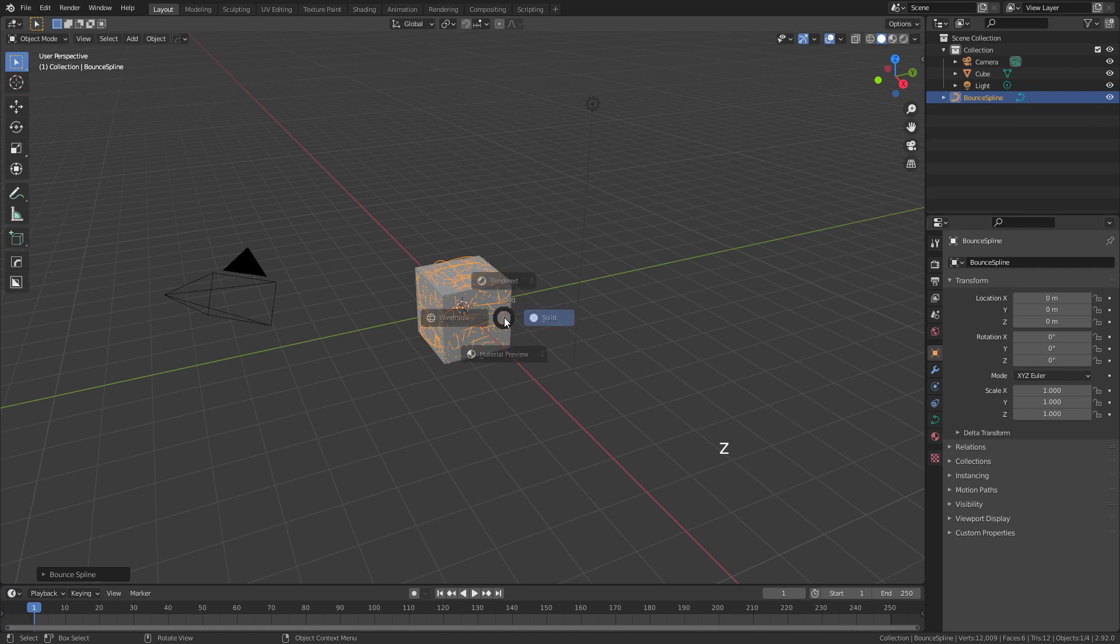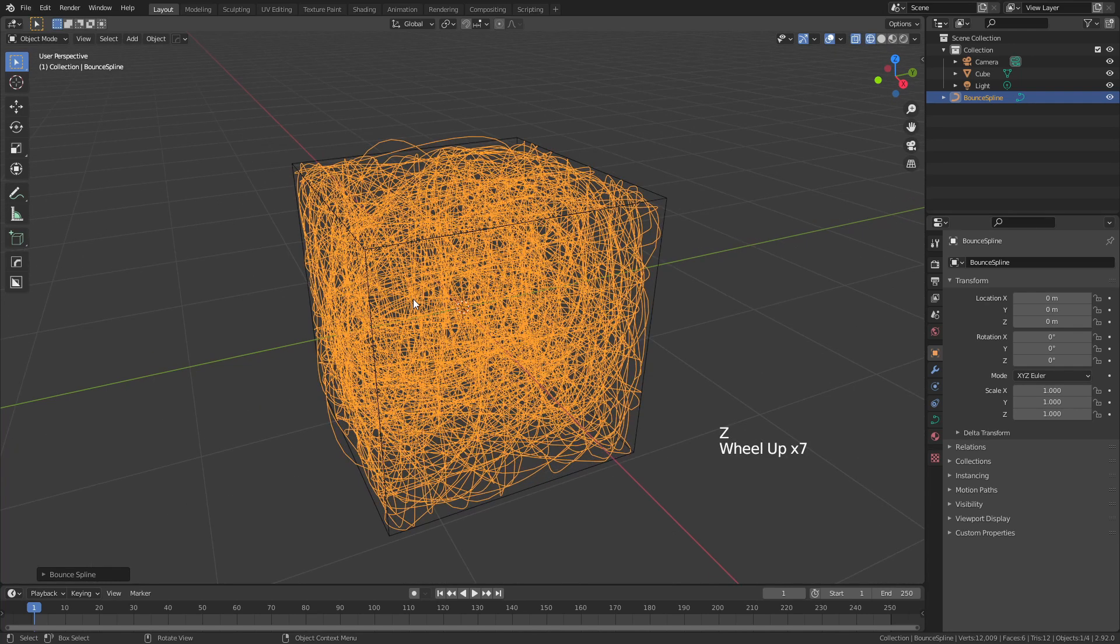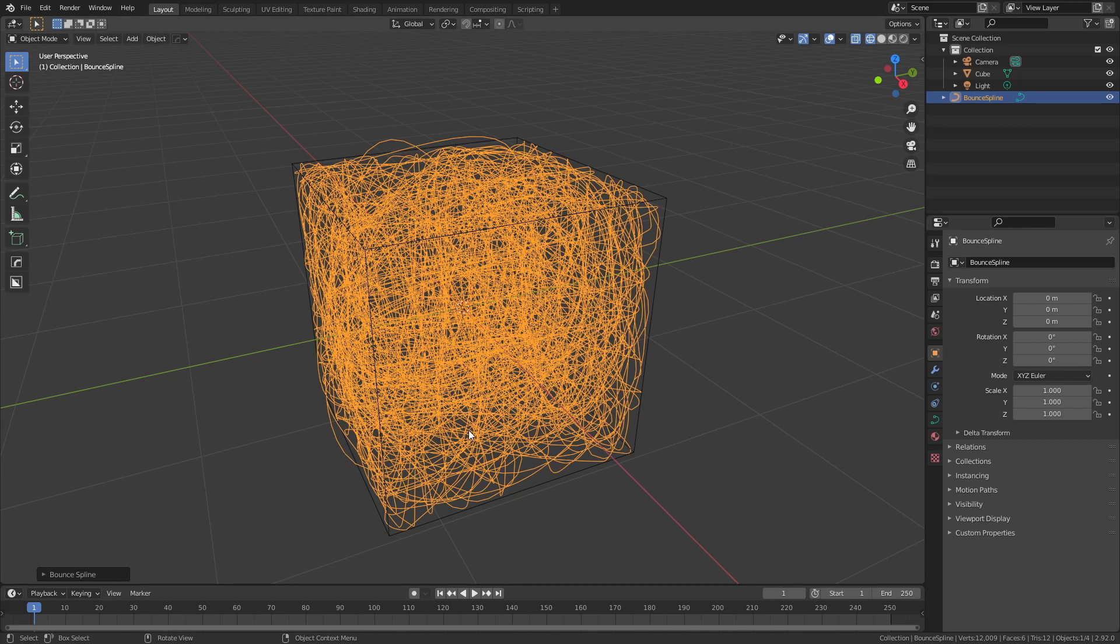If I were to hit Z now and come to Wireframe and zoom in, you can see I've effectively generated a spline or a curve that is wrapping through this object.